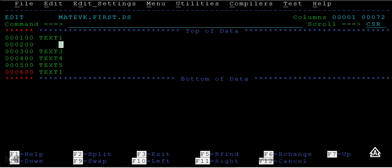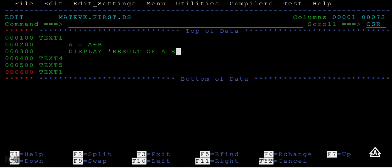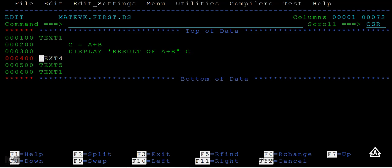Suppose this is A equals A plus B, and then the next line might be display result of A plus B, that is A. Then that is C, that is stored in C. So if you want to display this, the same logic I want to use somewhere after text 1.